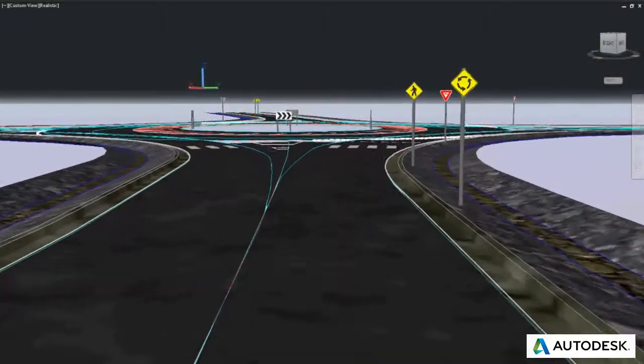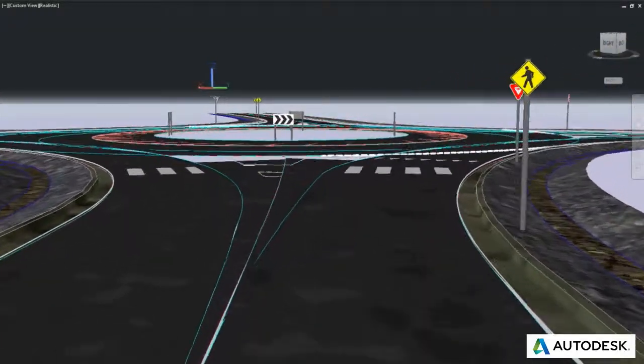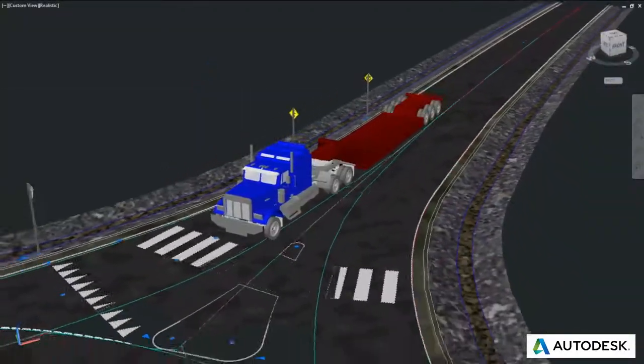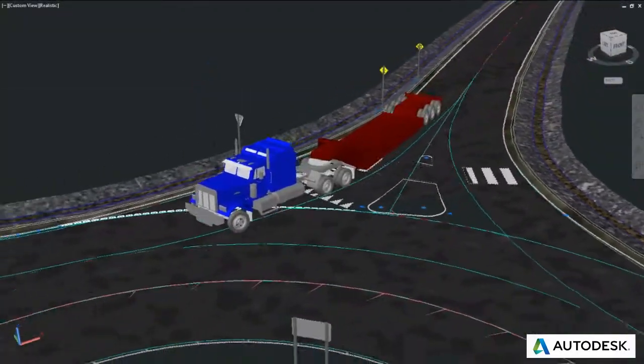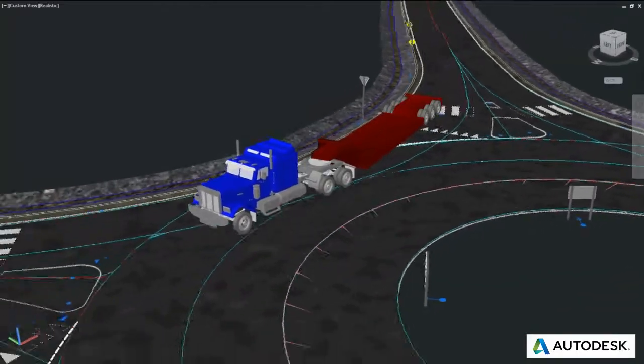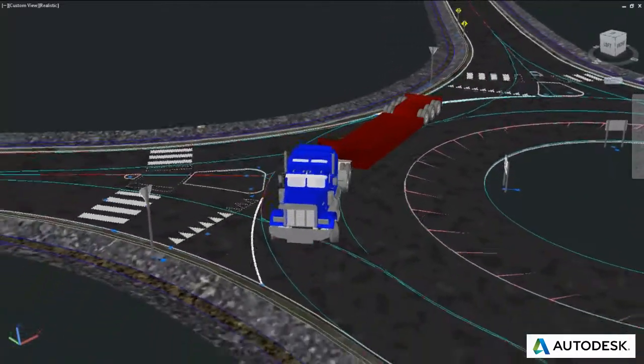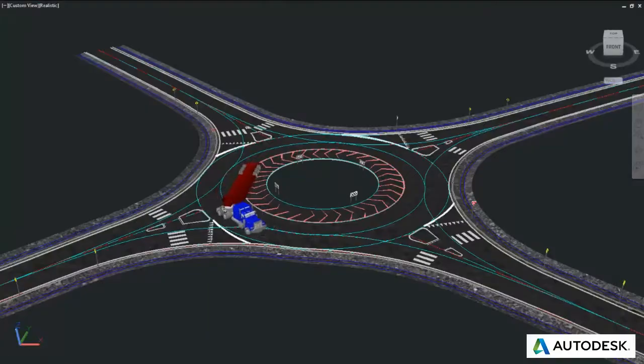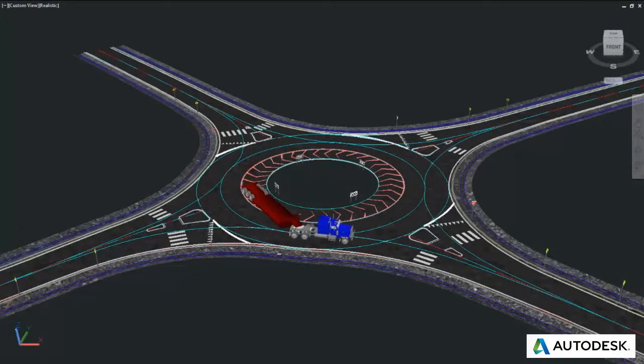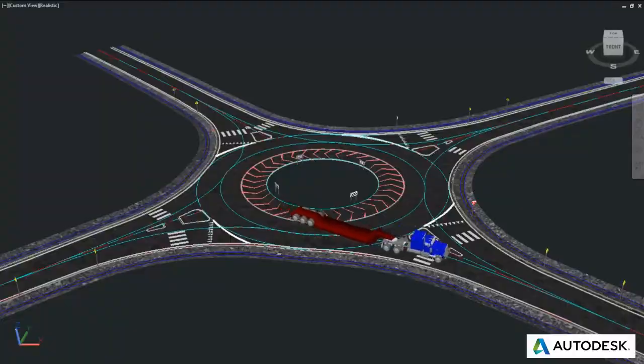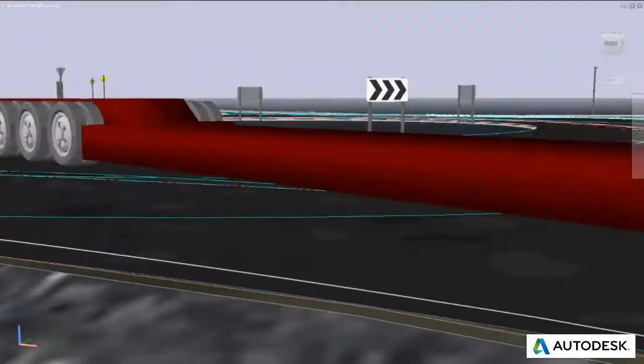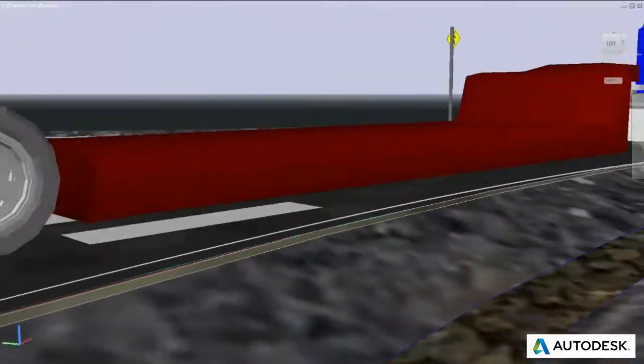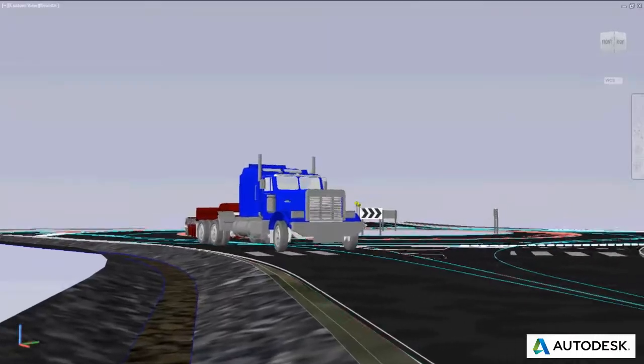Whether you are an engineer working on a transportation project, a designer laying out a site plan, or an architect designing a campus facility, Autodesk Vehicle Tracking can be a powerful addition to your existing toolbox.